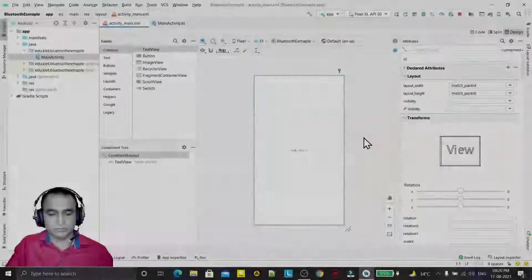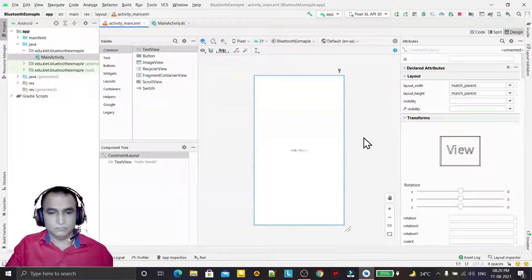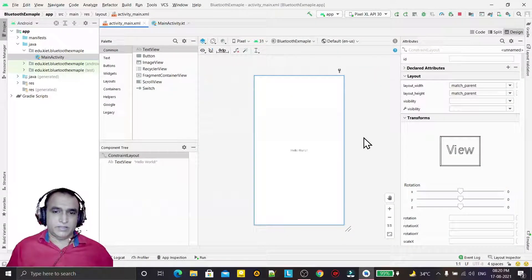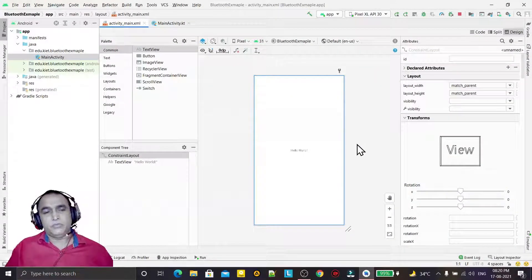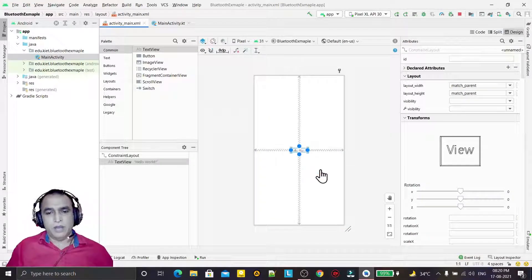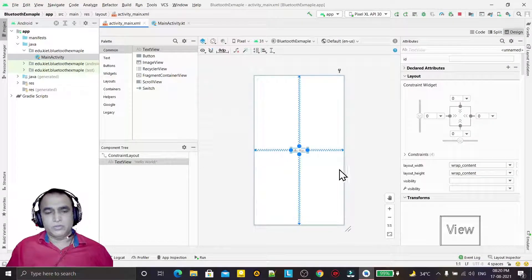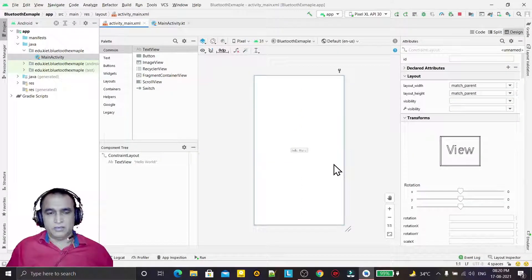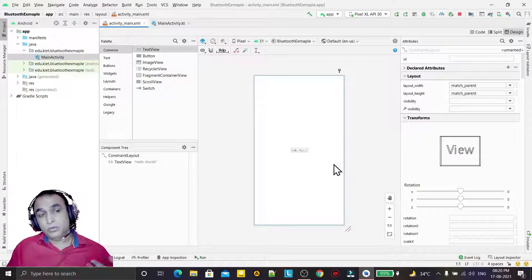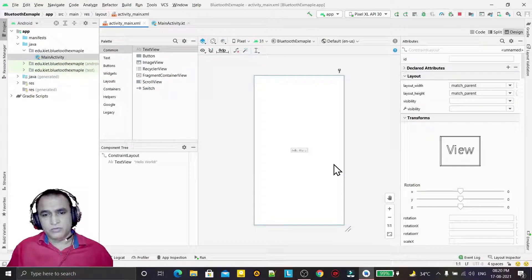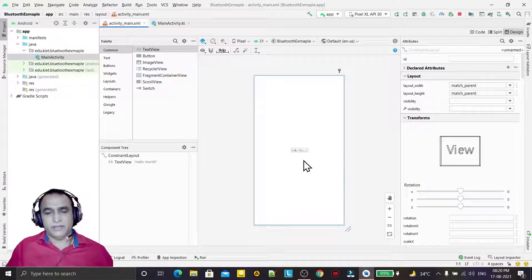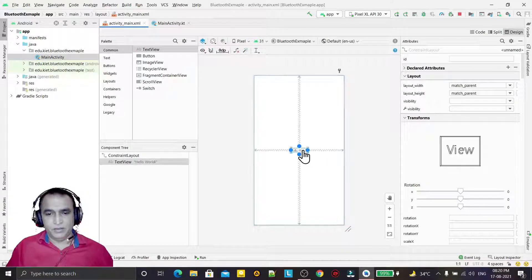Hello guys, welcome to my channel. In this video we are going to learn how we can switch on, switch off a Bluetooth connection, and how we can show a list of paired connections on your device.